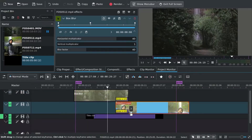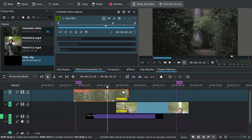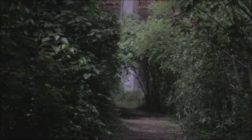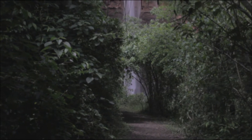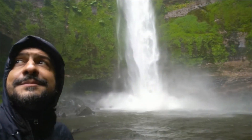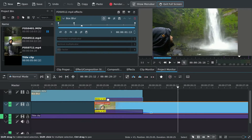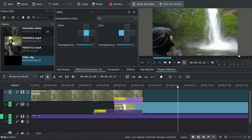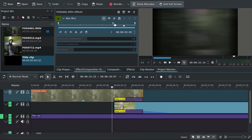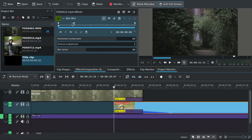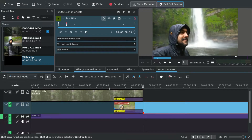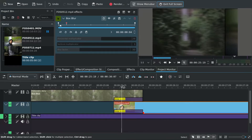Then we have to move the keyframes so the blur is also faster. Let's see the final result — still a little slow, so let's do it again. Same thing: move the keyframes. Okay, it's faster now. Looks okay.